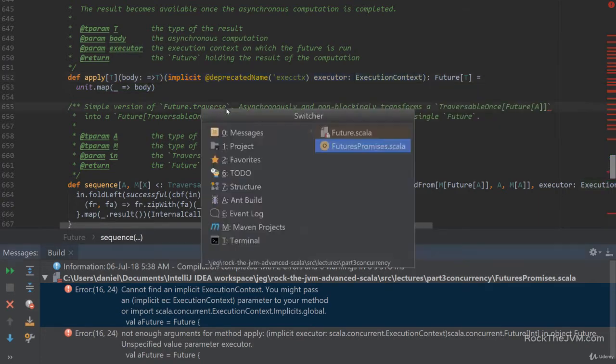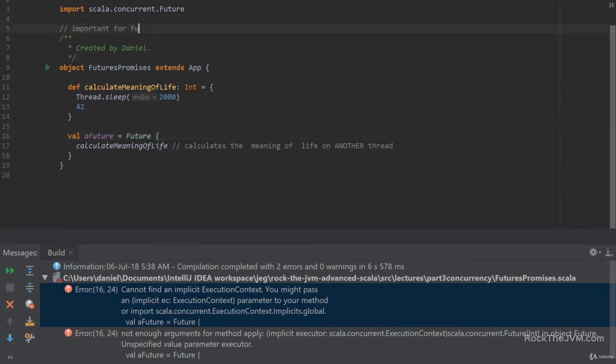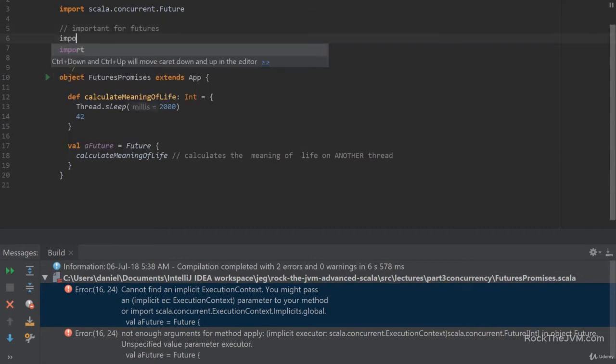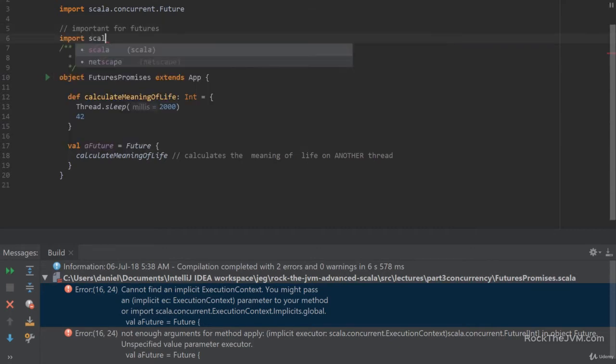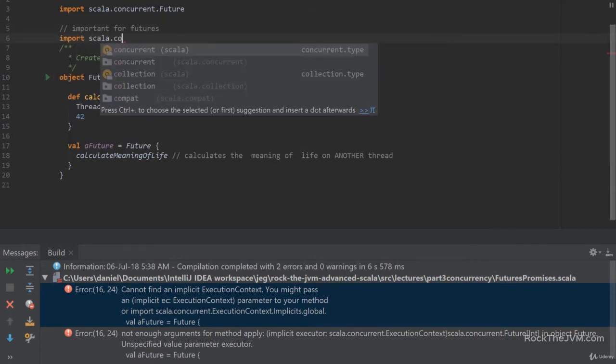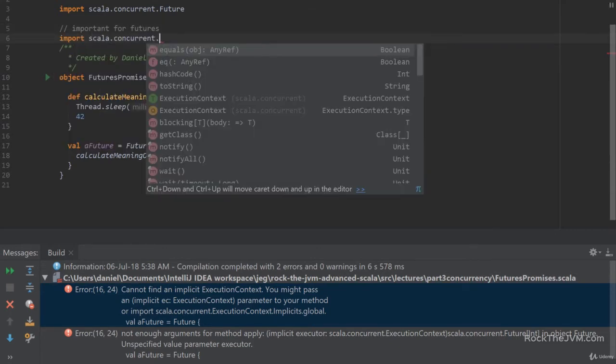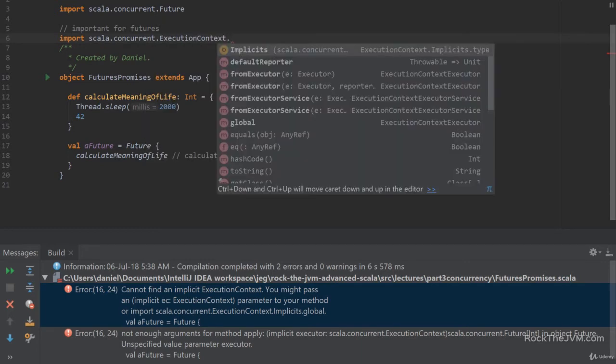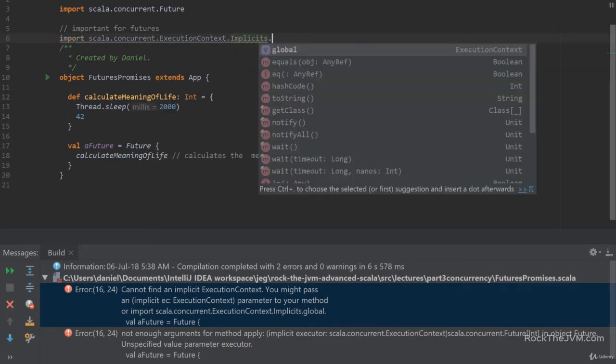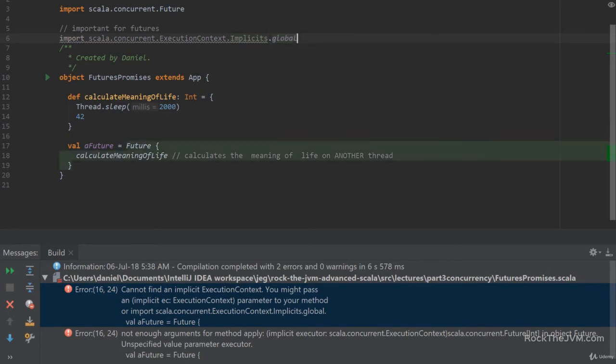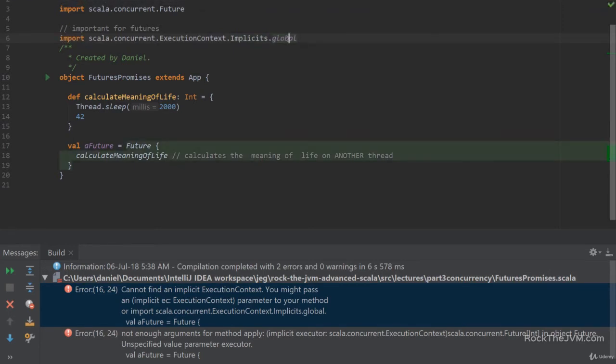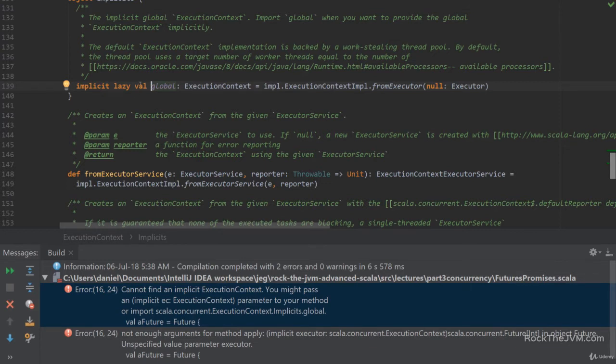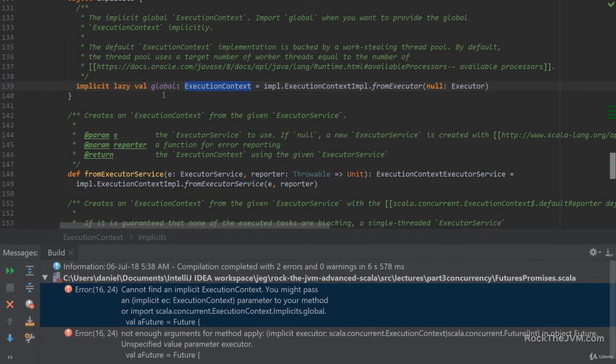So the way that we're going to fix that is write a manual import, which is important for futures. So we're going to write import scala.concurrent.ExecutionContext.Implicits.global. Now global, if we command click or control click, it says val global. So this is an implicit val of type ExecutionContext of a given implementation. So the compiler basically looks for this value here to inject into the second parameter list of the apply method for Future.